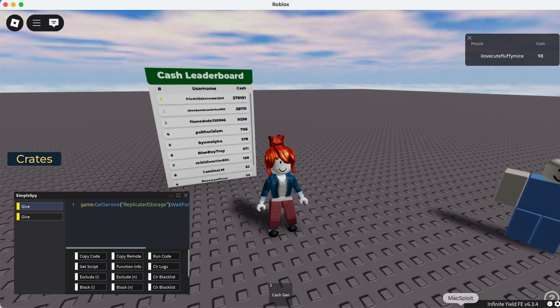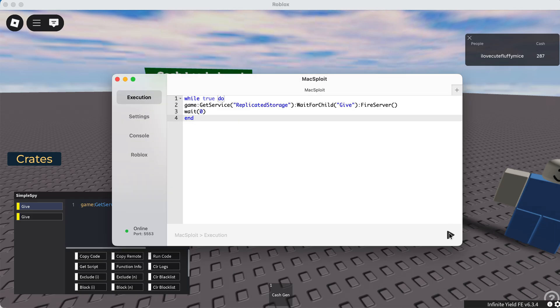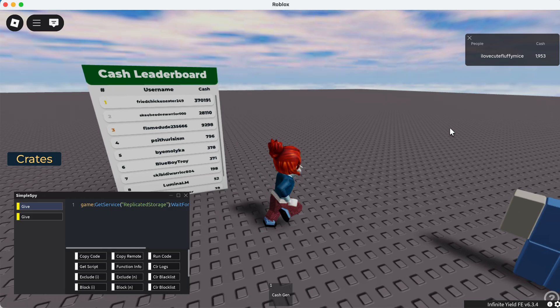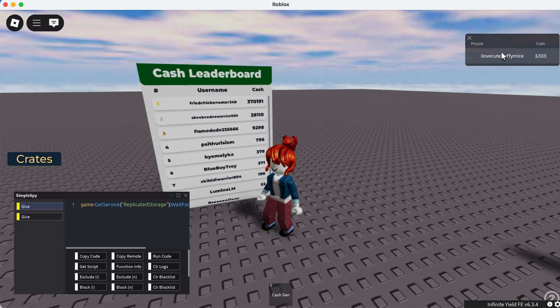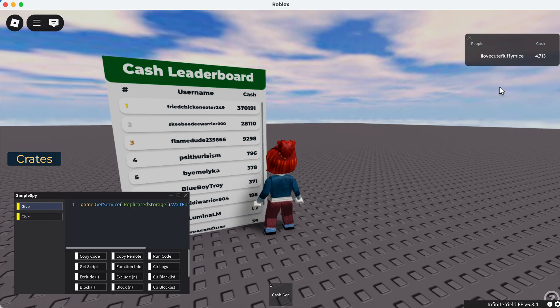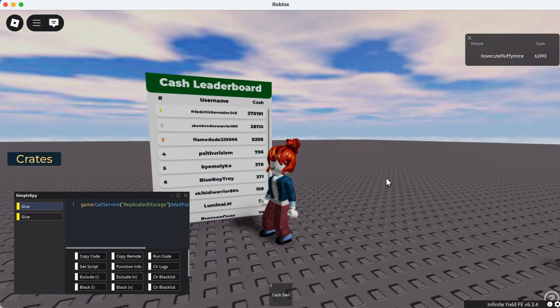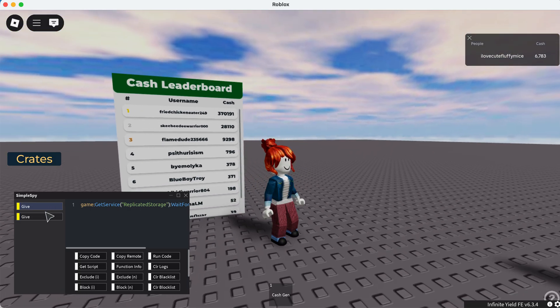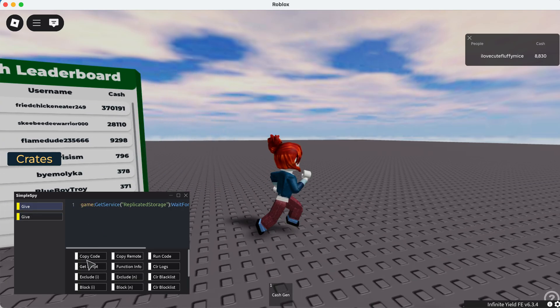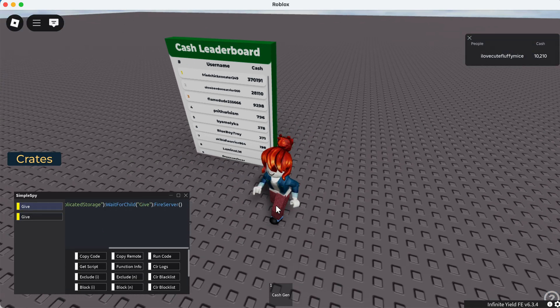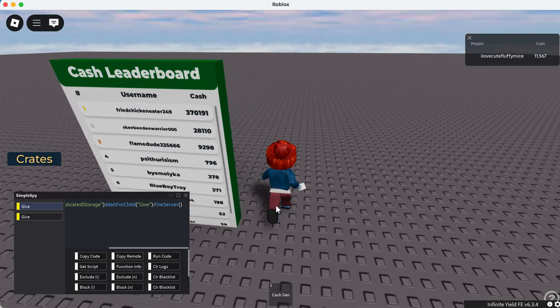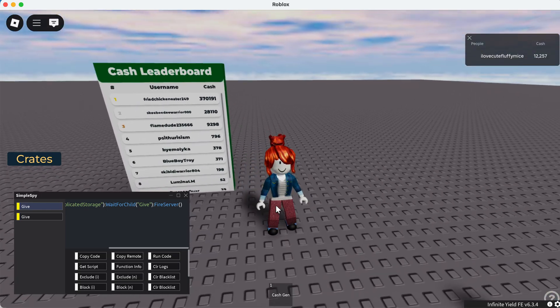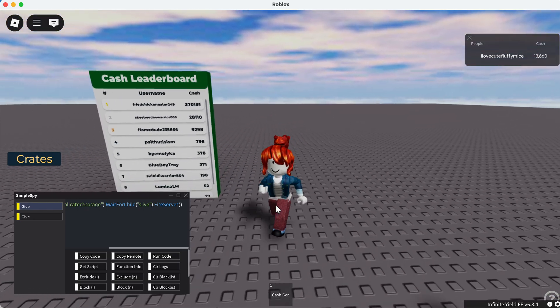You can just keep executing this a bunch of times and you can see your cash is increasing thousands. And that's because we used Simple Spy to find the remote event, we copied the code for the remote event and put it into an executor. Then executing this runs the remote event so many times and it gives us so much cash.